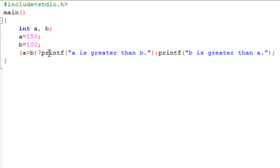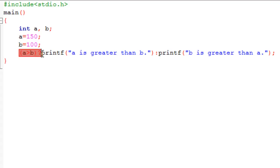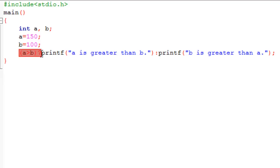So whatever we were doing using if and else over five or six lines, we're doing the same thing on just one line using the ternary operator. The reason it's called the ternary operator is because it's got three parts. Ternary means three. The three parts are: the first part is the test condition, which is a greater than b, and you can include the question mark as part of the first part.